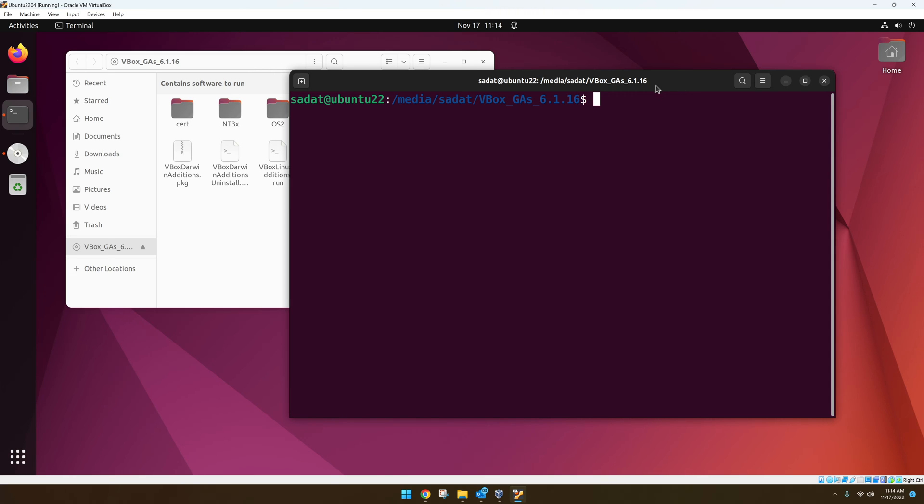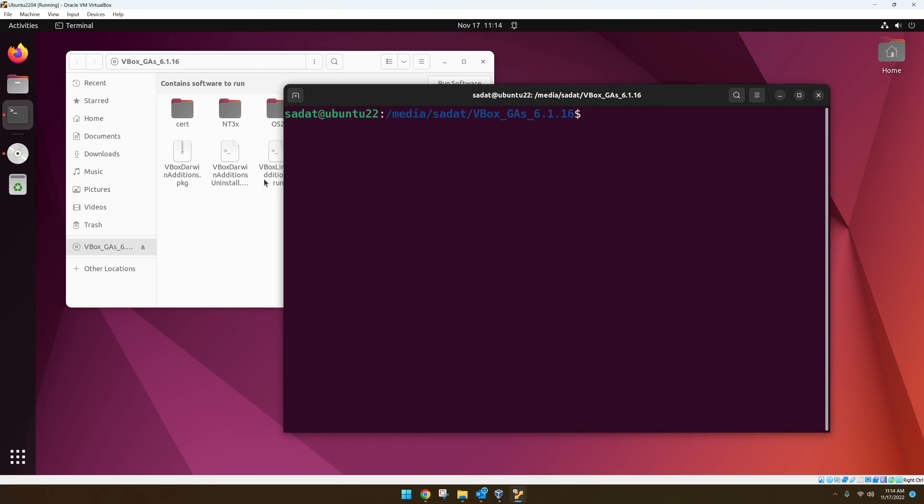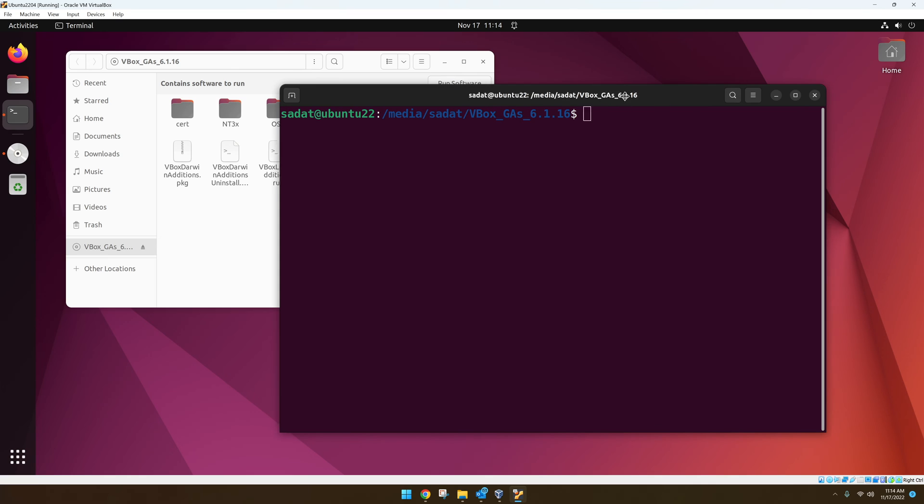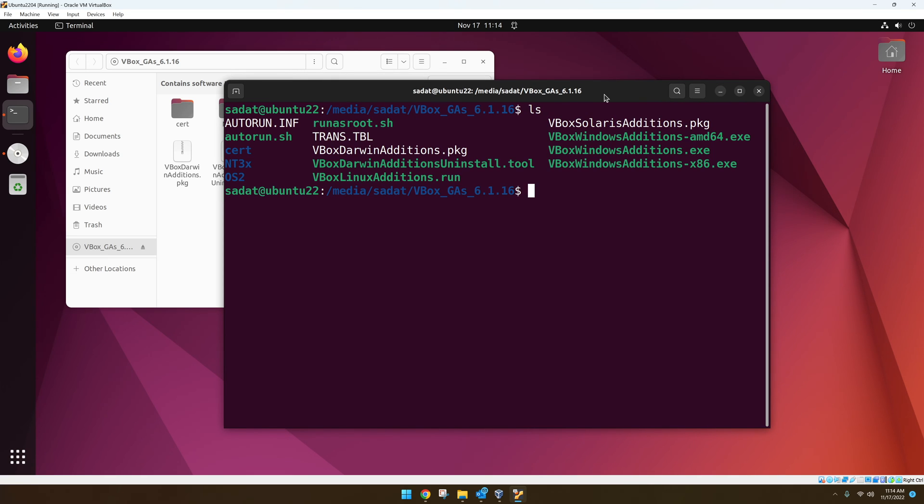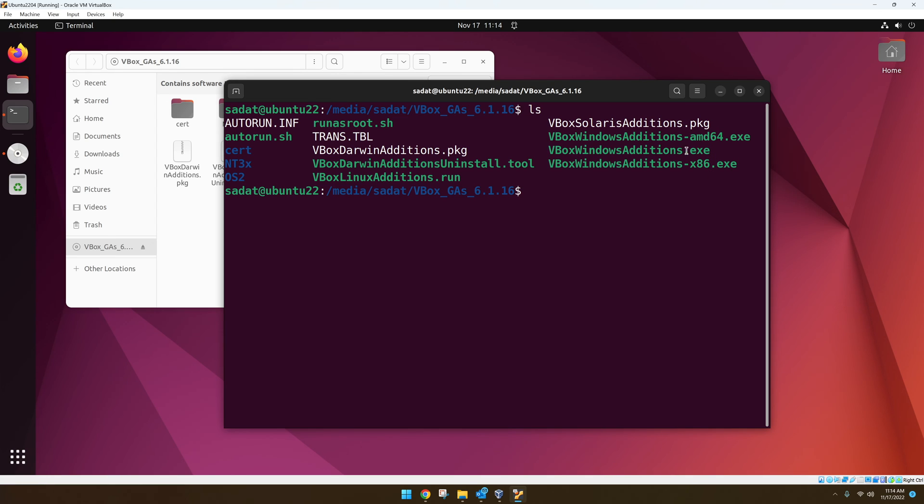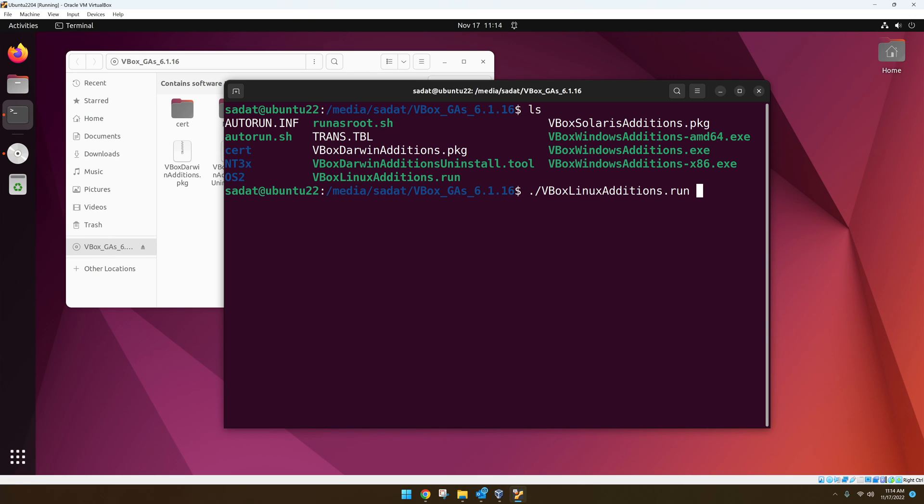Now we are inside that CD and let's find out the list of files using the command LS. And we can see there are bunch of tools here. Now this is a Linux VM and we should install the VirtualBox guest additions for Linux. You have things for Windows and AMD software. For us, we want to use the Linux edition which is right here. So we do that by dot slash Vbox Linux additions dot run. And it's that simple.